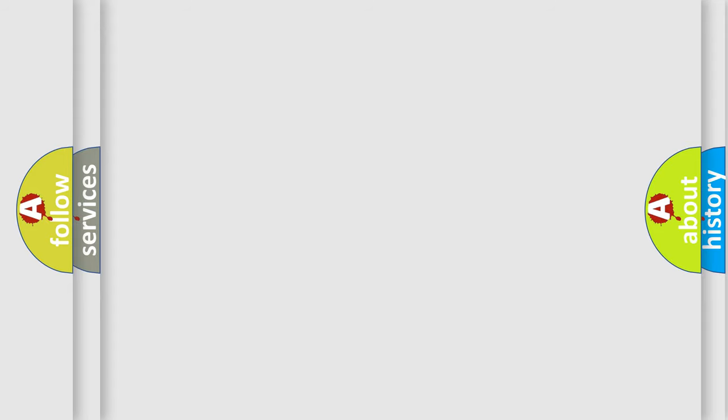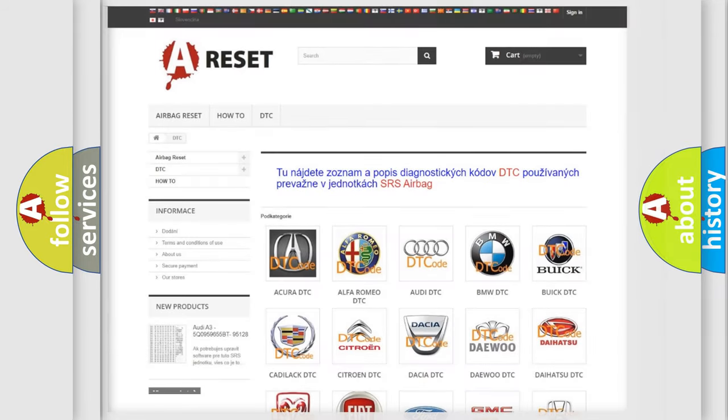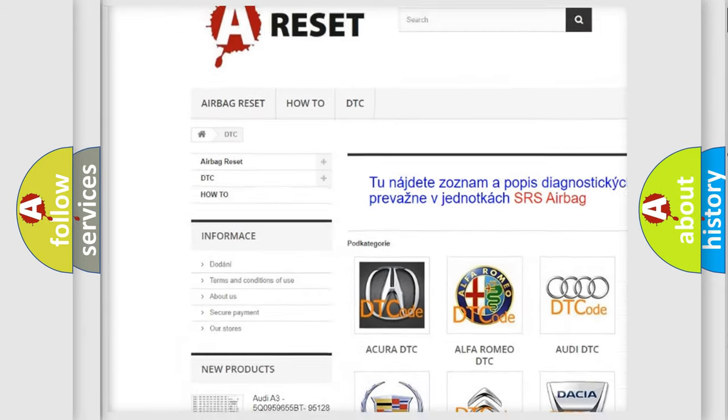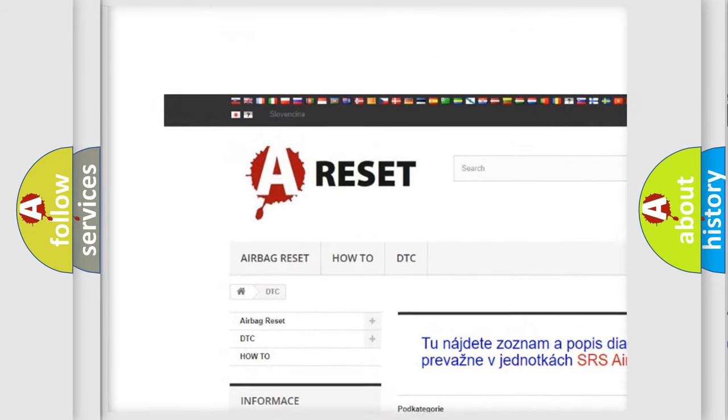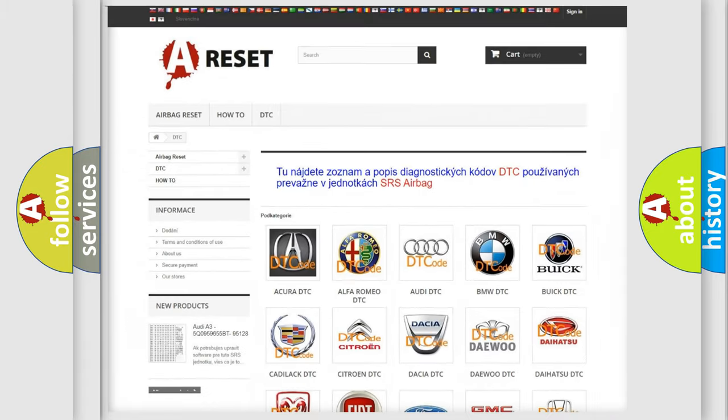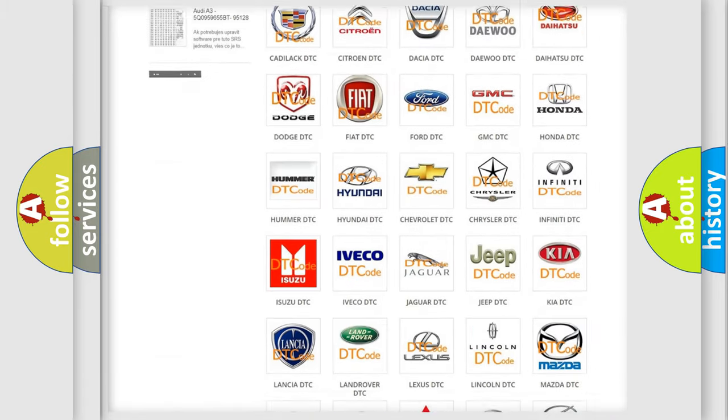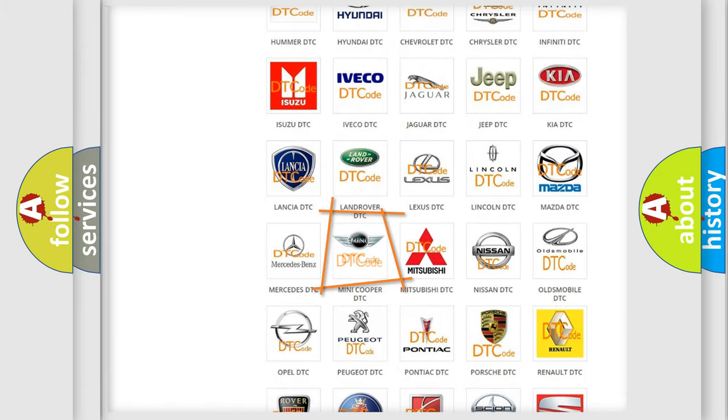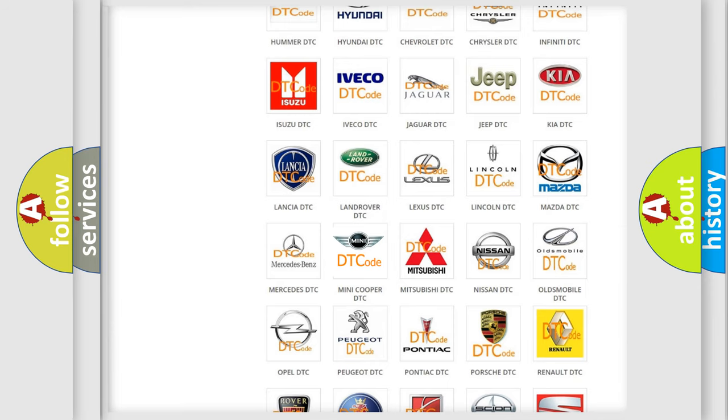Our website airbagreset.sk produces useful videos for you. You do not have to go through the OBD-II protocol anymore to know how to troubleshoot any car breakdown.